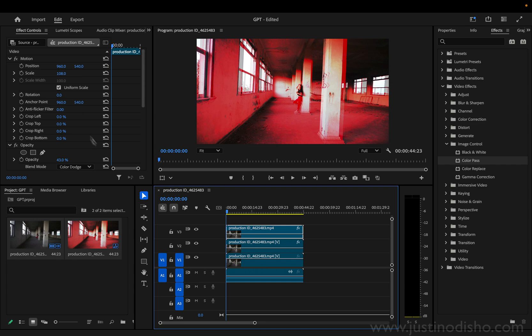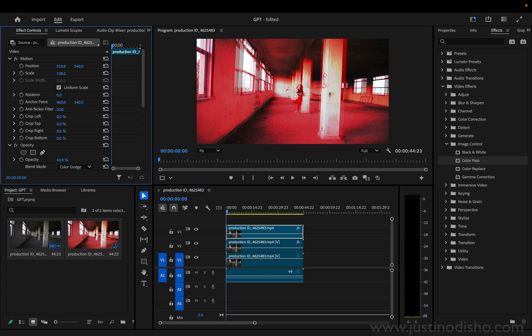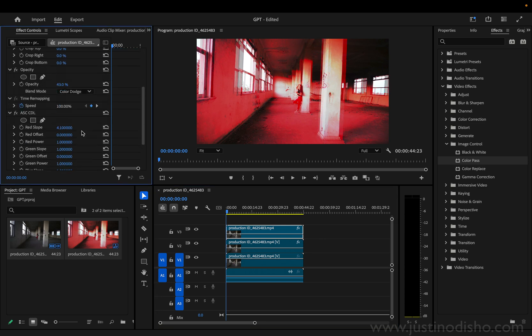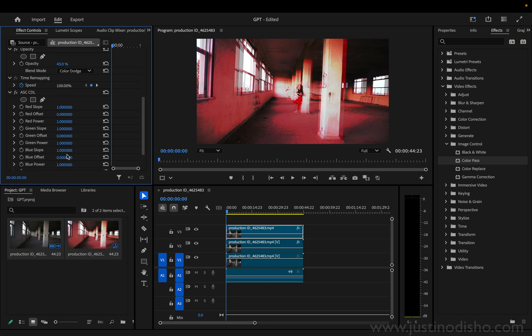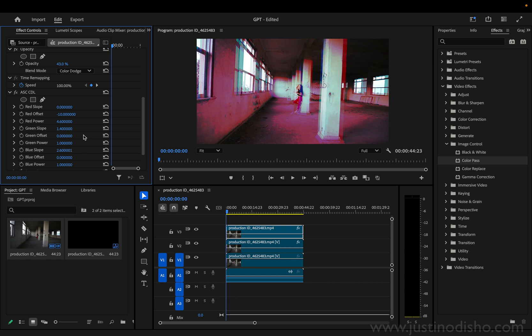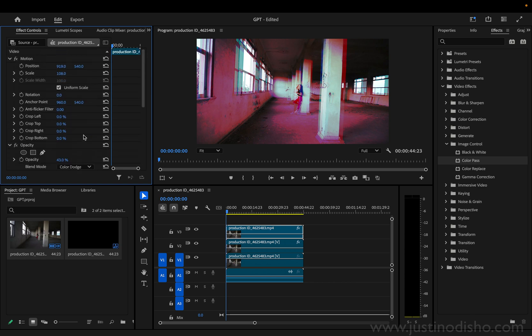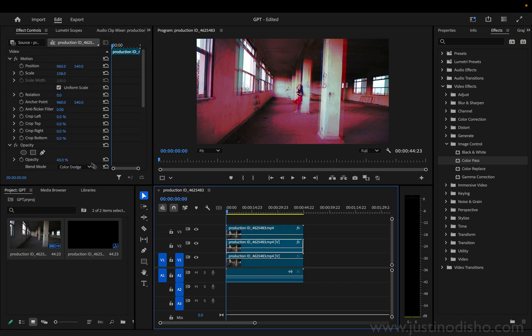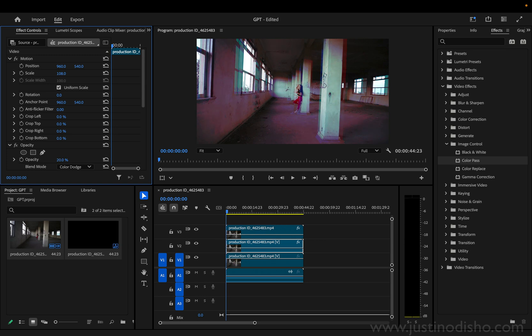And then I changed the color decision list effect to more blue. So now I have one blue, one red, and I put them both on color dodge, adjusted the opacity, and shifted the position a little bit left for the blue and a little bit right for the red. I was able to make a cool red green blue color split effect.